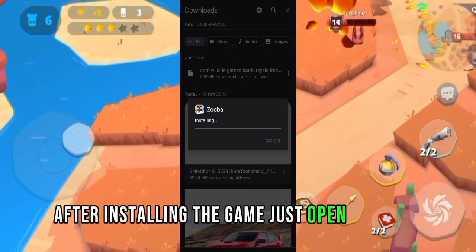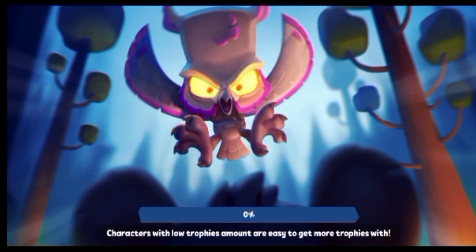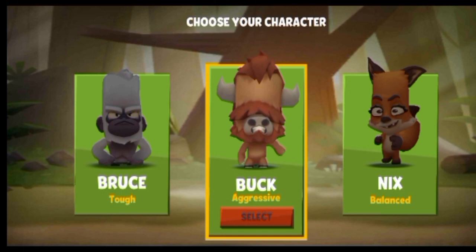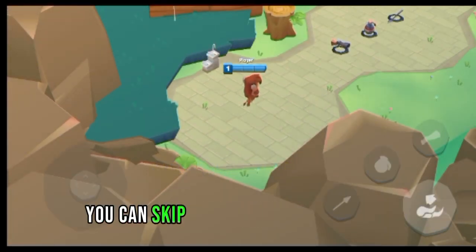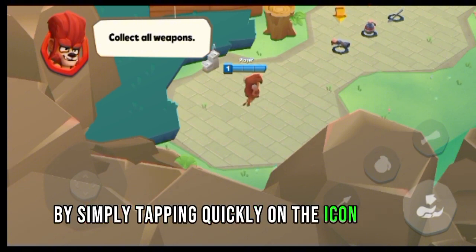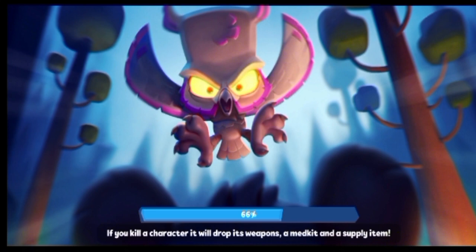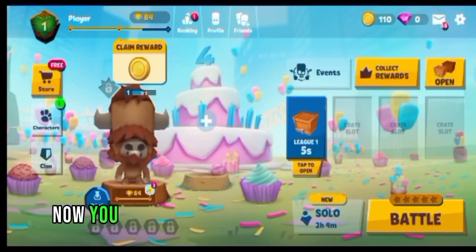After installing the game, just open the game. Now here is the bonus tip: you can skip the tutorial of the game by simply tapping quickly on the icon of Duke. And it's now all done — you are now on the older version of the game.